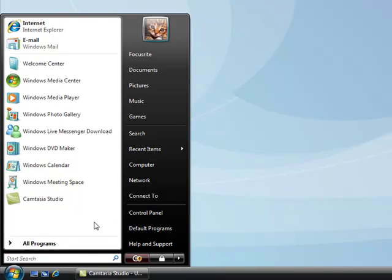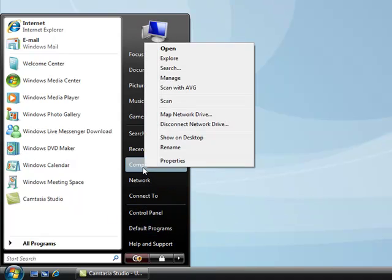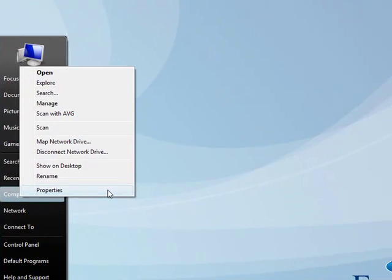So the first step is to change processor scheduling. To do this, open up the start menu, go to computer, right-click and go to properties.